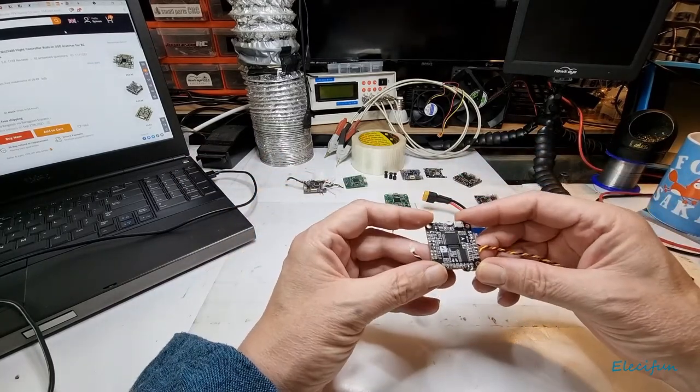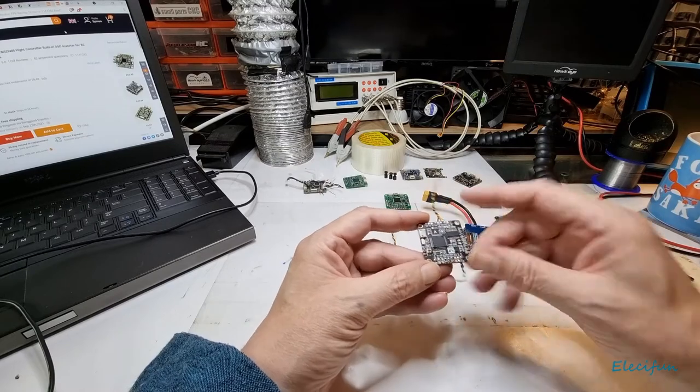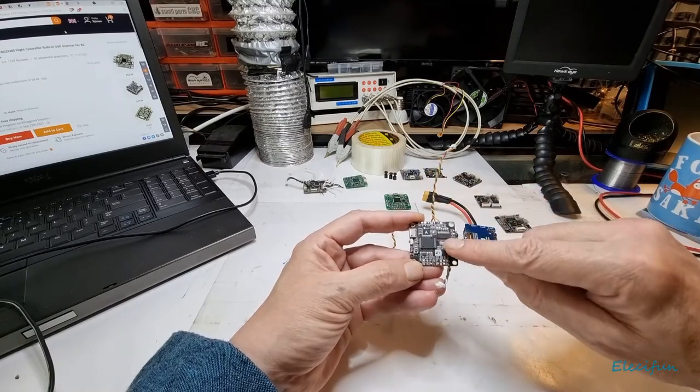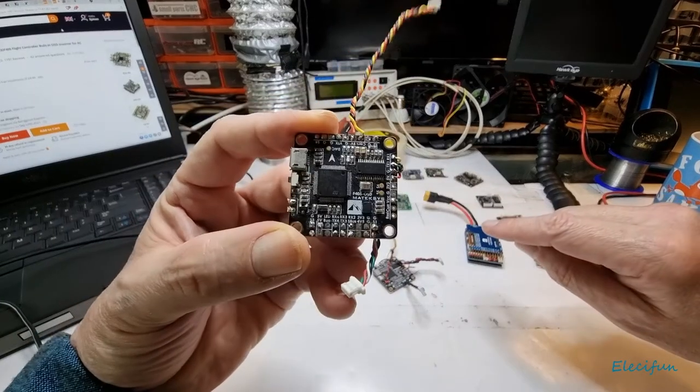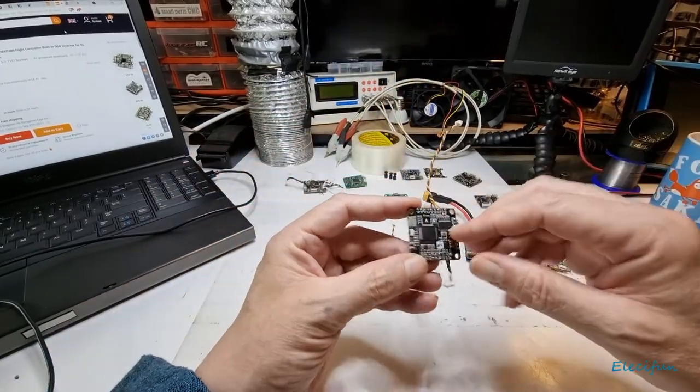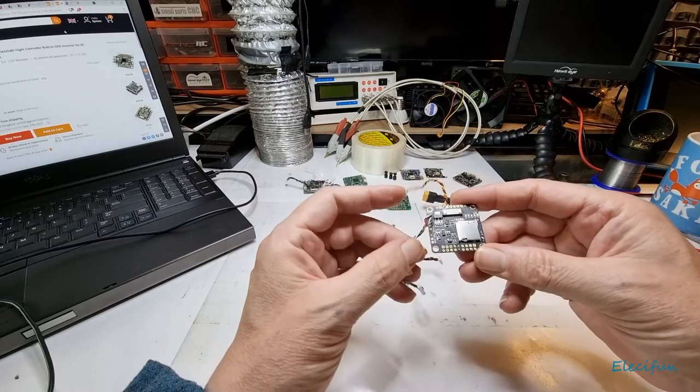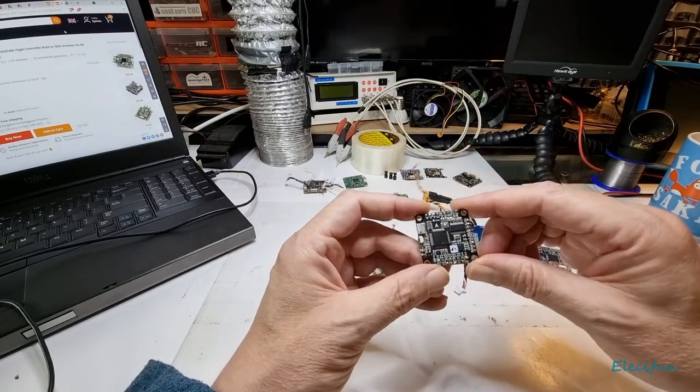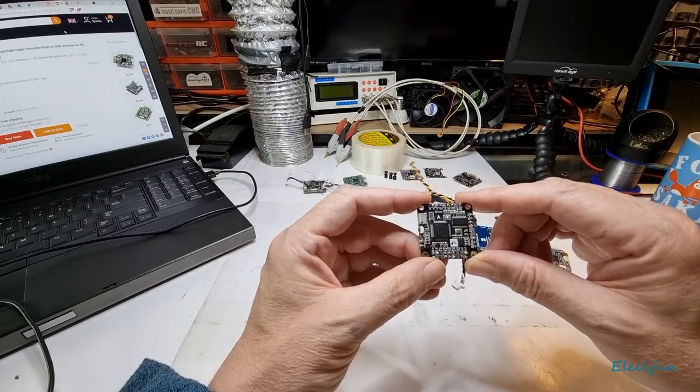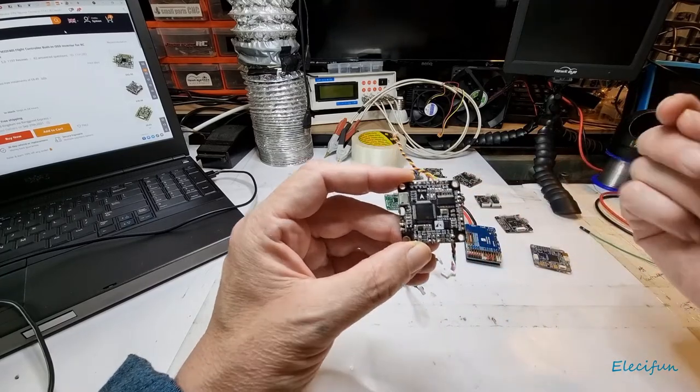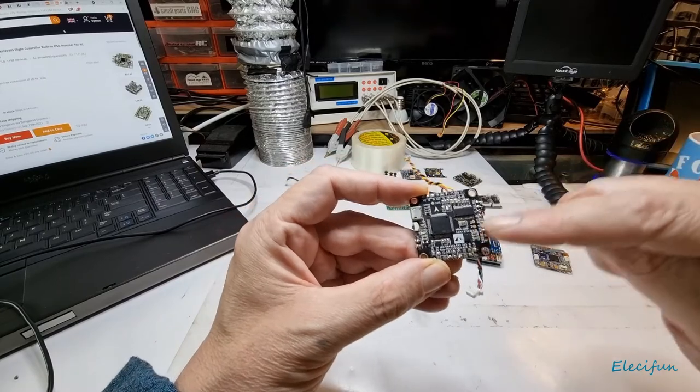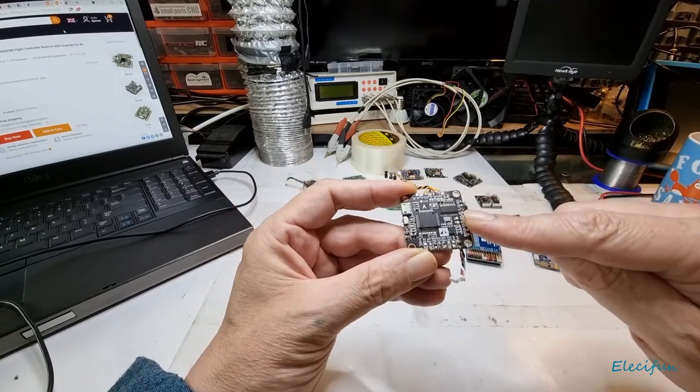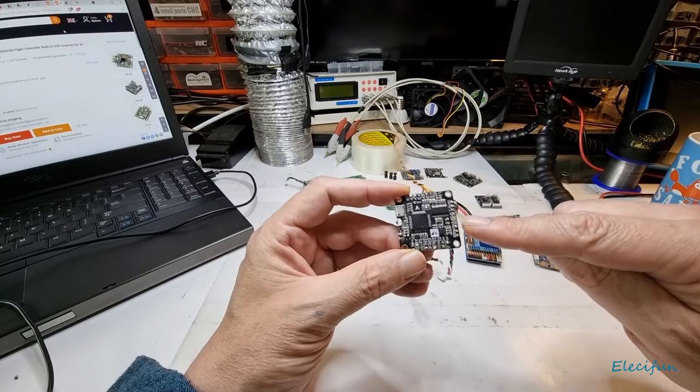And then there's this - this is a Matek F405, great board. This is the OSD, so it's got an on-screen display. But what it doesn't have - and this is what I found this board to be no good for me - is on a multi-rotor you want to have a compass. This doesn't have the facility for a compass, there's no serial data or serial clock on this board.